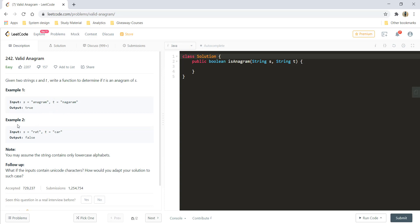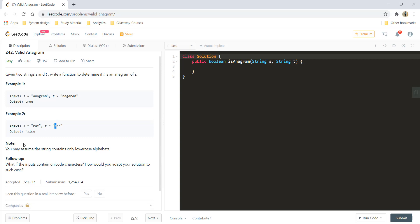While in the second example, if you see, string s contains rat and string t contains car. That is, this t and this c are different in both the strings, and so the output is false.